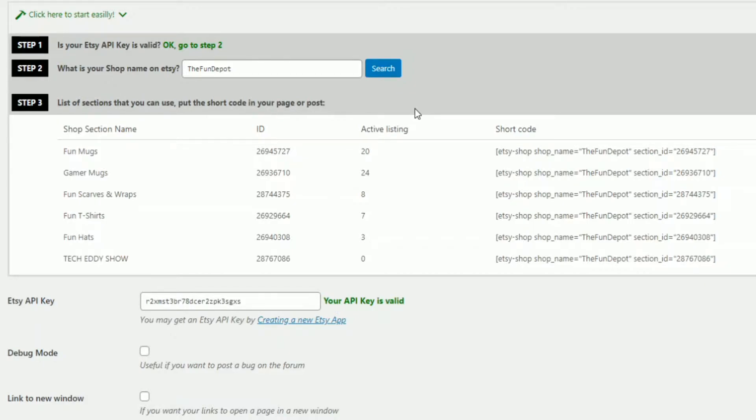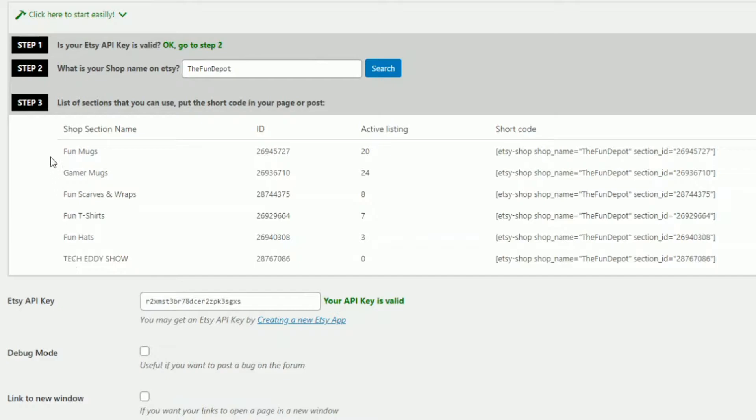So whatever you have your shop designed as, if you have categories for t-shirts, you'll see all those category feeds for t-shirts be there. If you sell mugs, you'll see those. Whatever your categories are, they'll be here listed underneath the shop section name. So I have about five or six here.